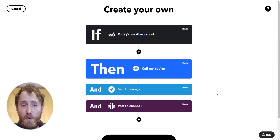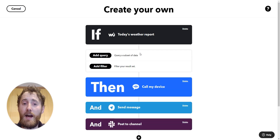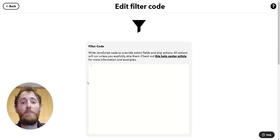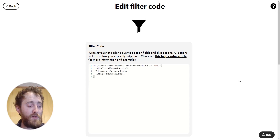Almost there — just going to add in a little bit of filter code so this output only runs when it's snowing. If you missed my last video on using filter code, we'll leave a link to the video in the description.